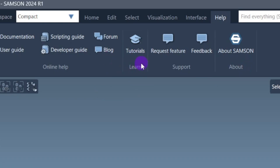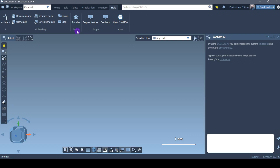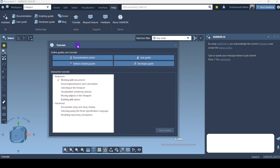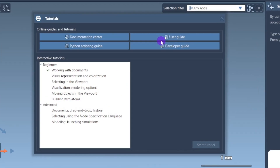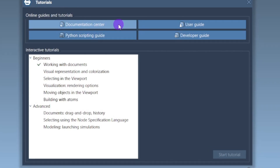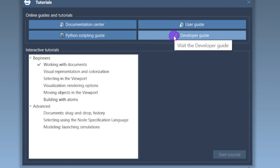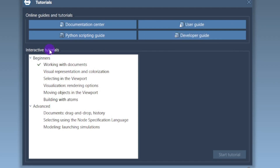Click on Tutorials and another tab will open where you can see four different apps: Documentation Center, User Guide, Python Scripting Guide, and Developers Guide. We will start with the beginners tutorials. You can see interactive tutorials are also being created by SAMSON, so let's follow and see what we will learn.